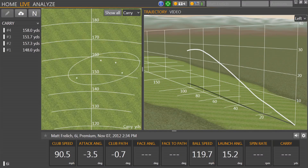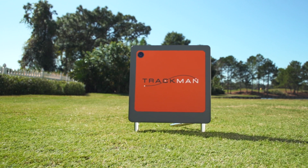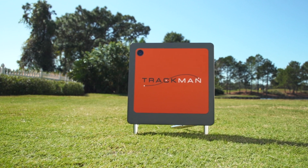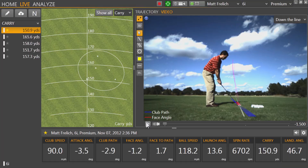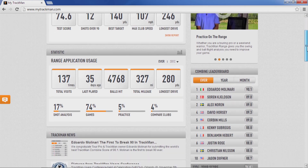TrackMan Pro measures the full trajectory of any golf shot, from 6-foot pitches all the way up to 400-yard drives, with a stunning accuracy of less than 1 foot at 100 yards. The system includes the TrackMan Pro radar and TrackMan Performance Studio software, featuring automatic uploads of video and data to MyTrackMan.com.